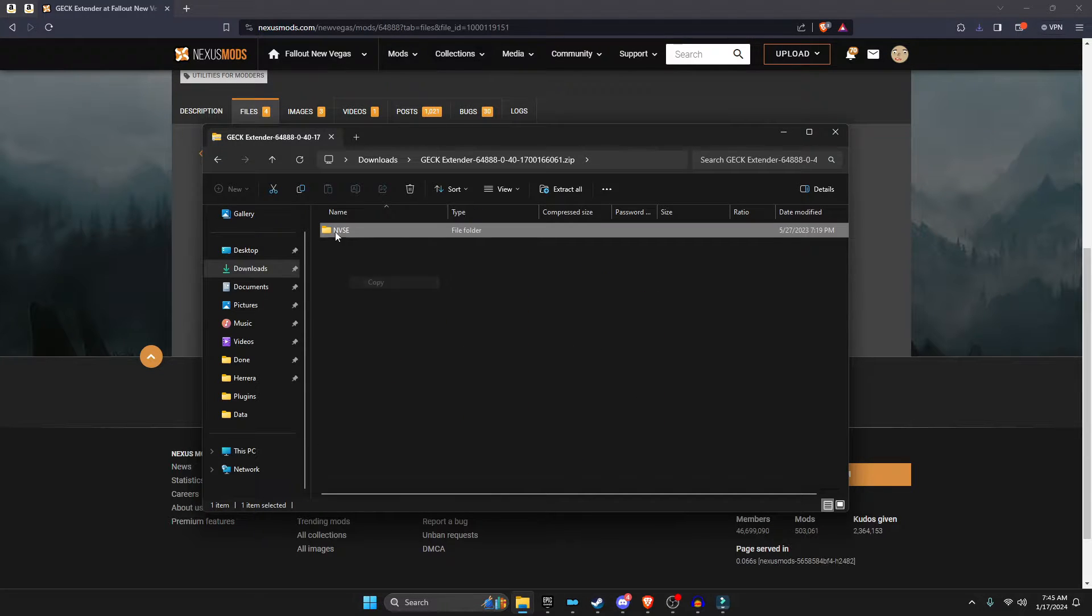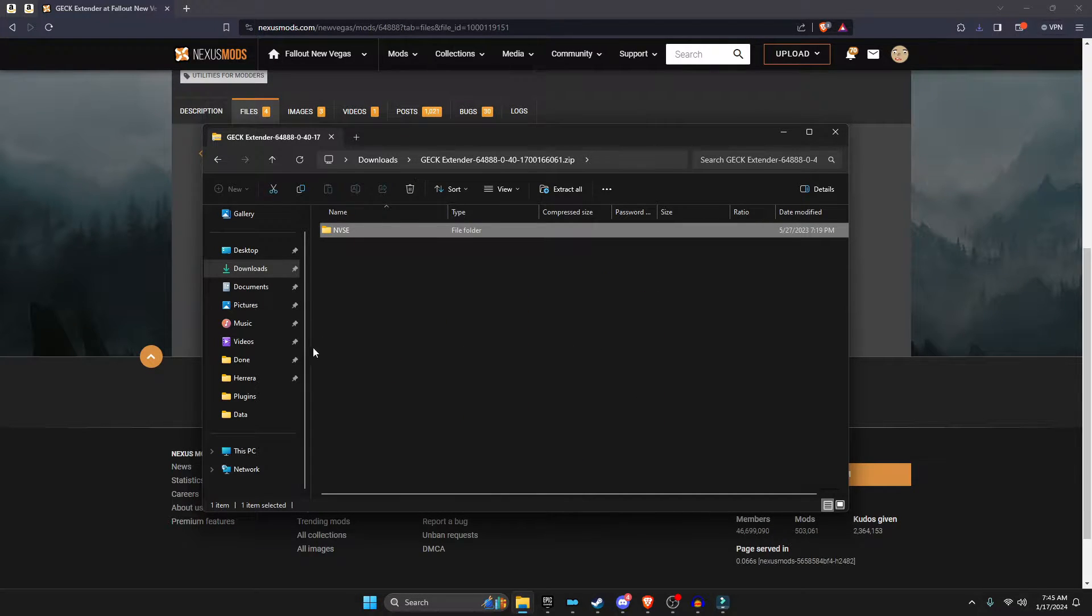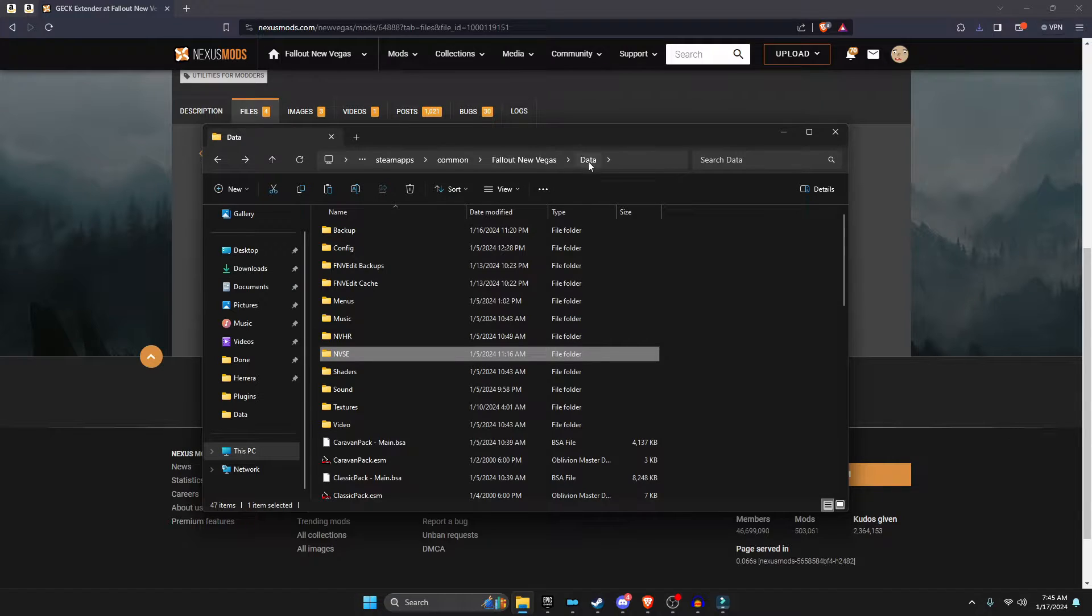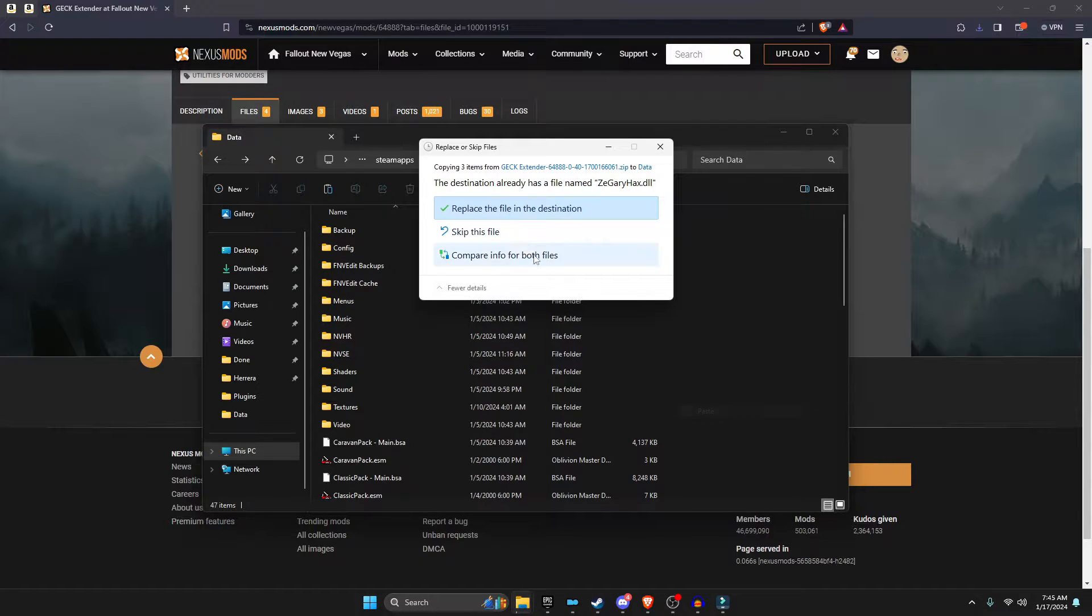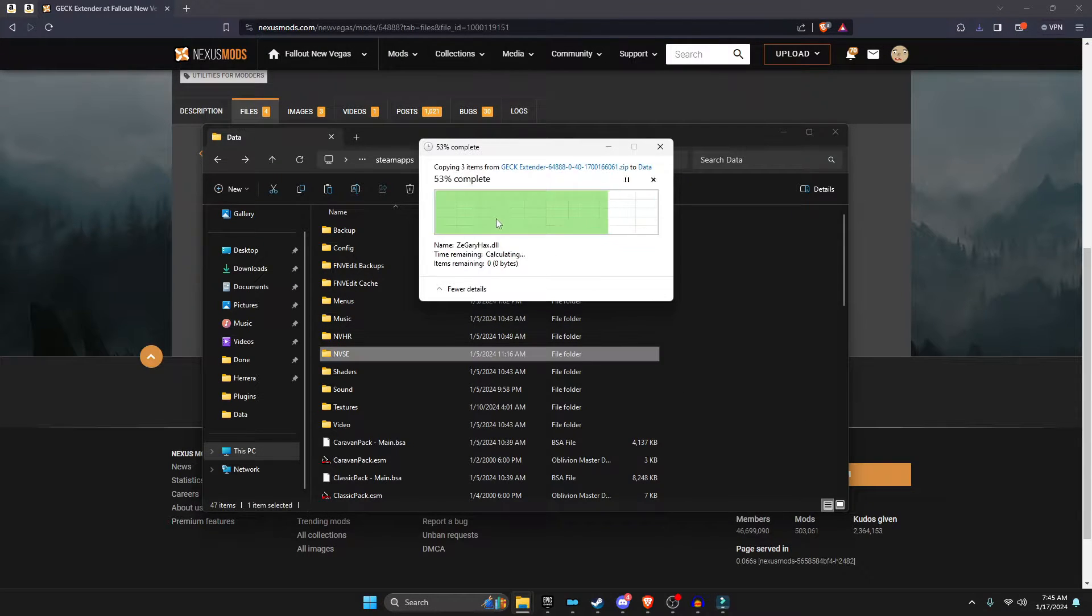Then copy the MVSC in the GECK Extender part, and then right here in your directory, right-click and paste, and then replace.